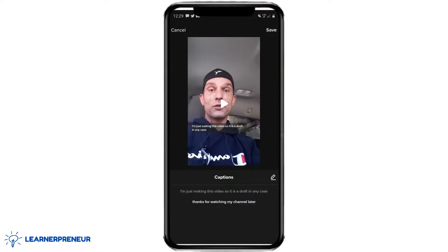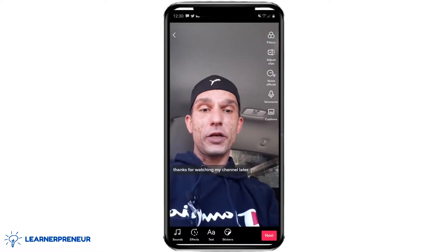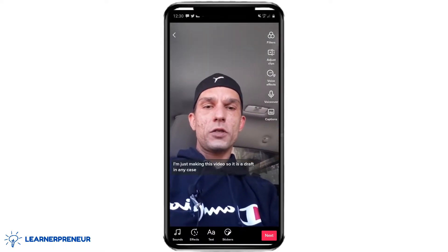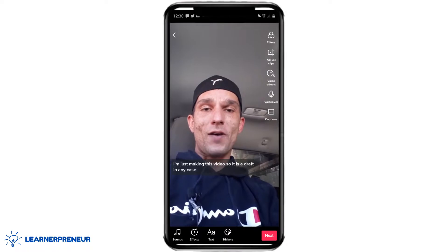And there you can see my captions on the video right below my face. When you're happy with this, go to the top right-hand corner and click save. And there are the captions to what I was saying in the video.